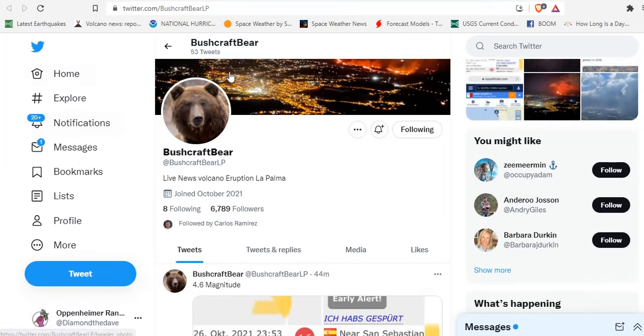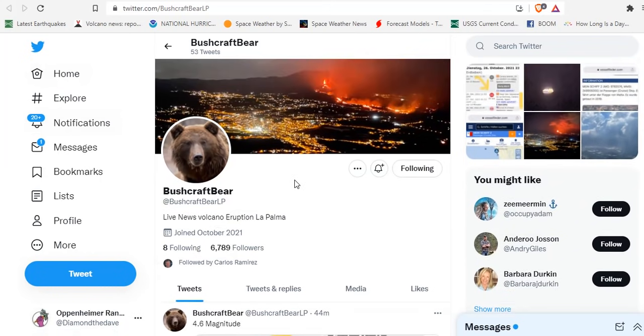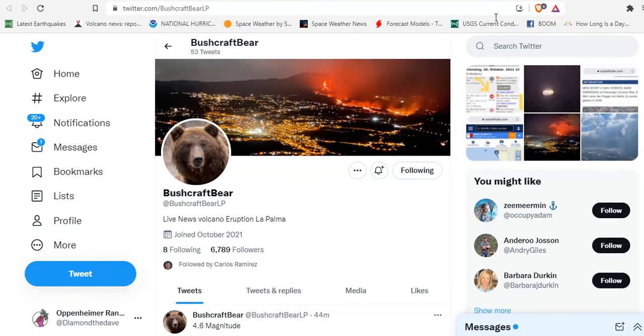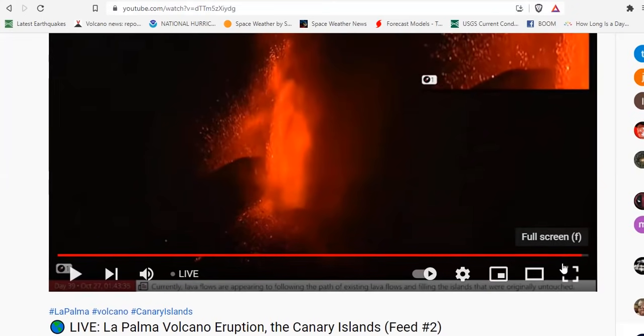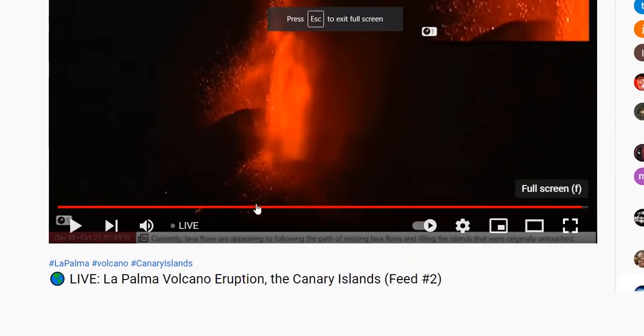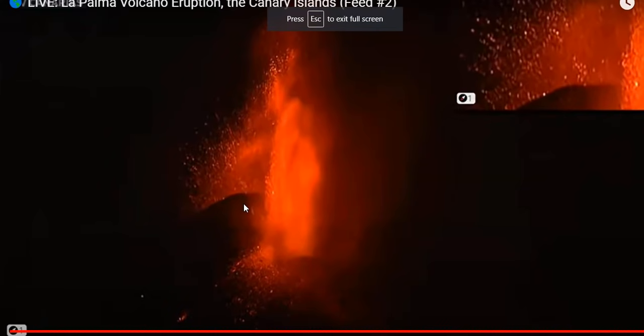So, if you want the most up-to-date data on what's happening on the island, Bushcraft Bear is living there currently. Check out his Twitter. And let's get back to the live eruption as we end out the video.